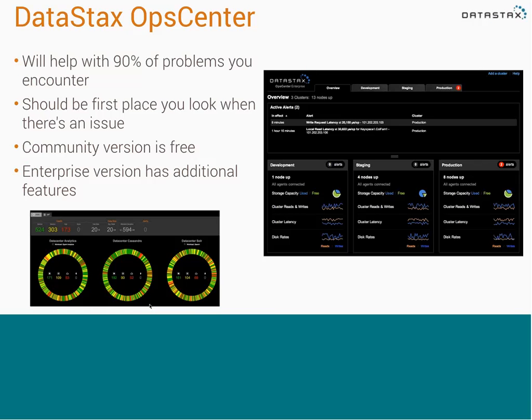OpCenter will help you with about 90% of the problems you encounter because it's so tailored towards the Cassandra use case. So if you have an issue in production, it should be the first place you go. There are two versions: the community version, which is free — and I definitely recommend that anyone running open source Cassandra download and set it up — and the enterprise version, which has some extra features. Both are very useful and I strongly recommend using them.